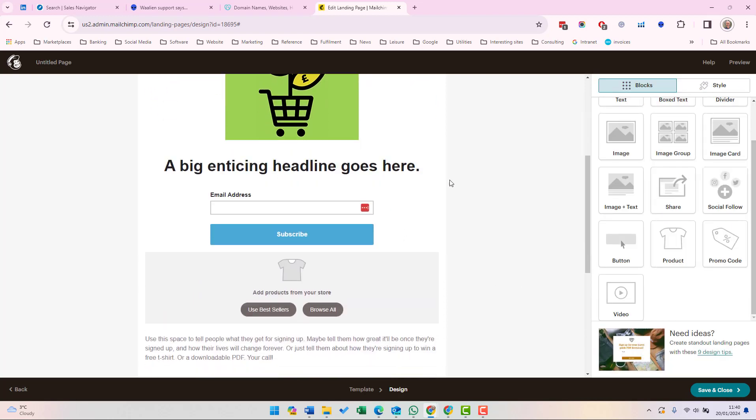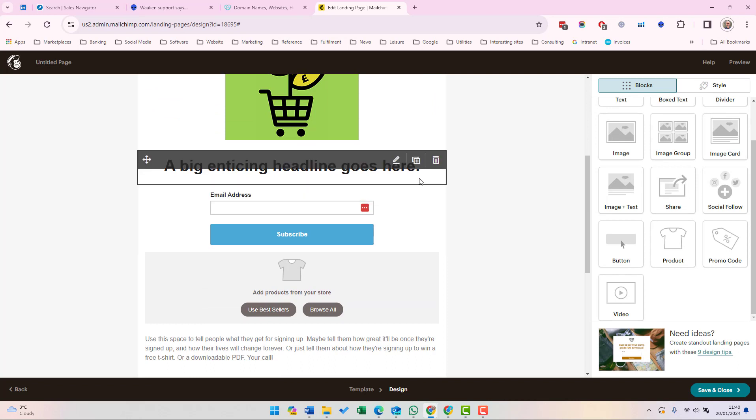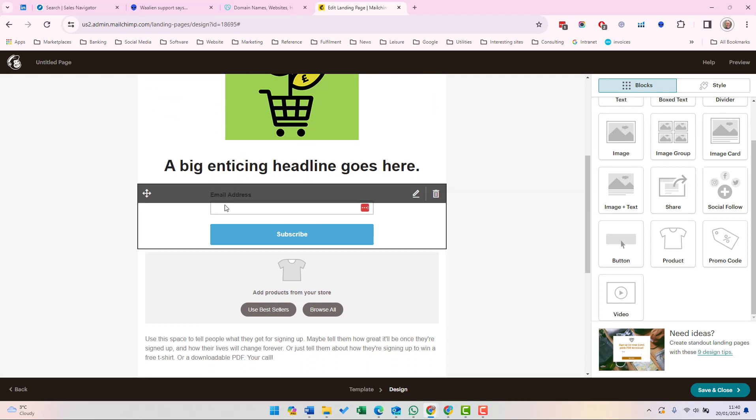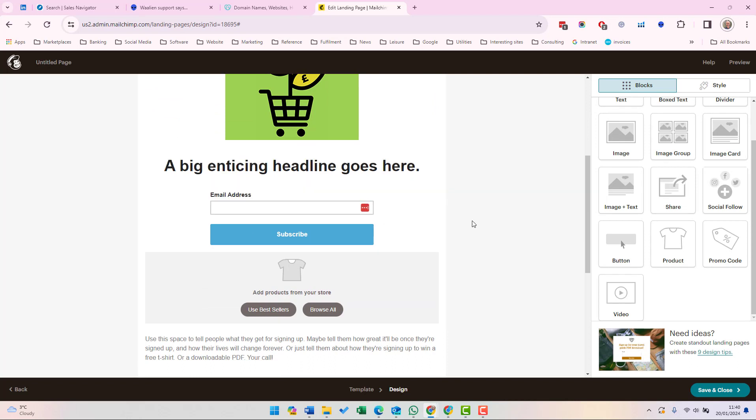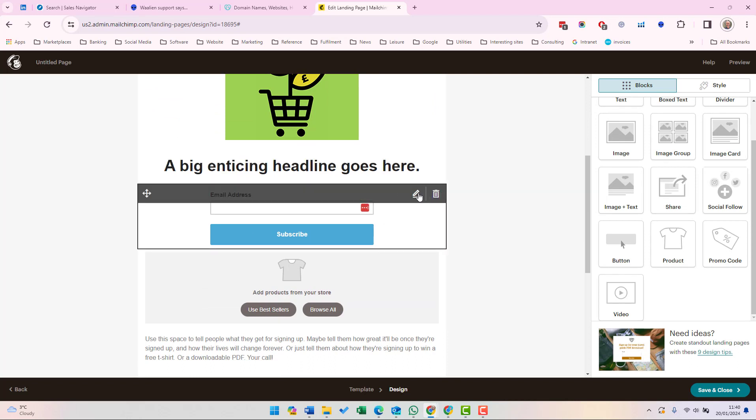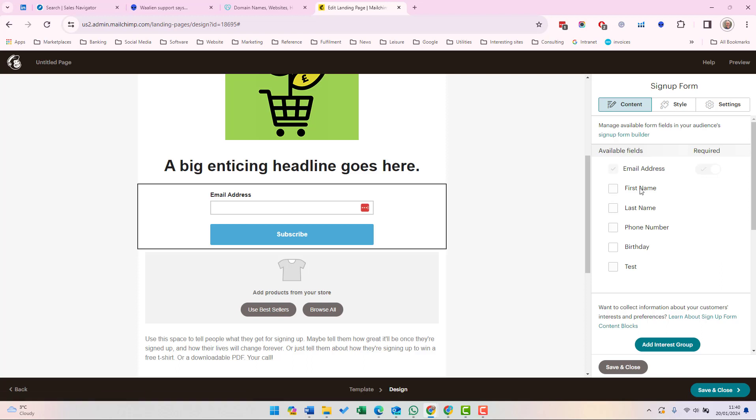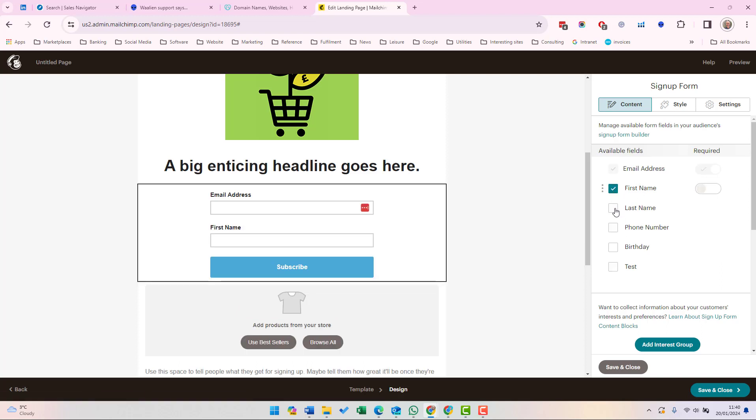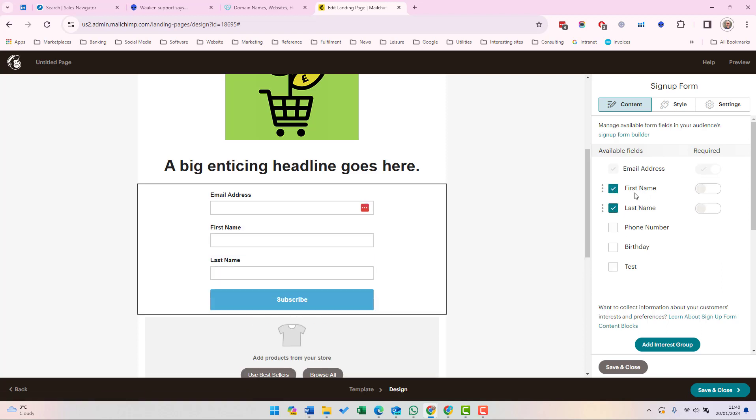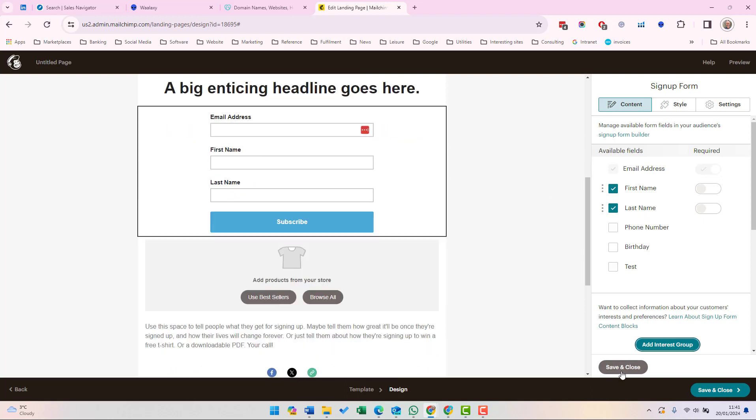A very important part of your landing page is the signup box. And if we click this pen icon here, we can change the settings here. We can choose the fields which are collected. So let's just add a few more fields. For example, we're only adding first name and last name. And as you can see, they appear on the page. When we're finished, we can click save and close.